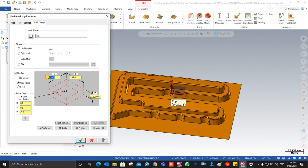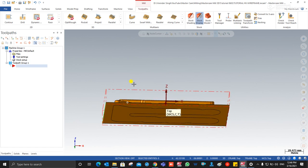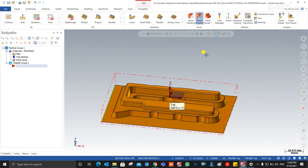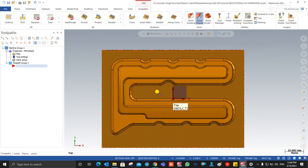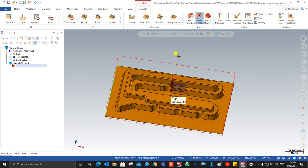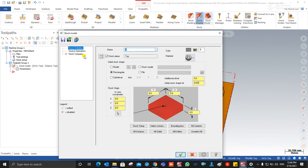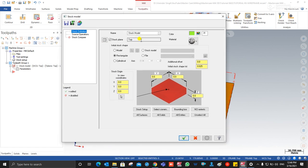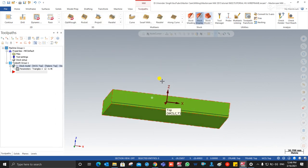Going to the toolpath manager, I click on Properties and first make a stock setup. I click on All Entities. As you can see, that is Y, X, and Z. I increase the Z value a little more and say OK. You can see the dashed line — that is the stock model for the part. Next I go to Stock Model and enter the name. I change the stock color as required, then set the stock setup and create the stock model.